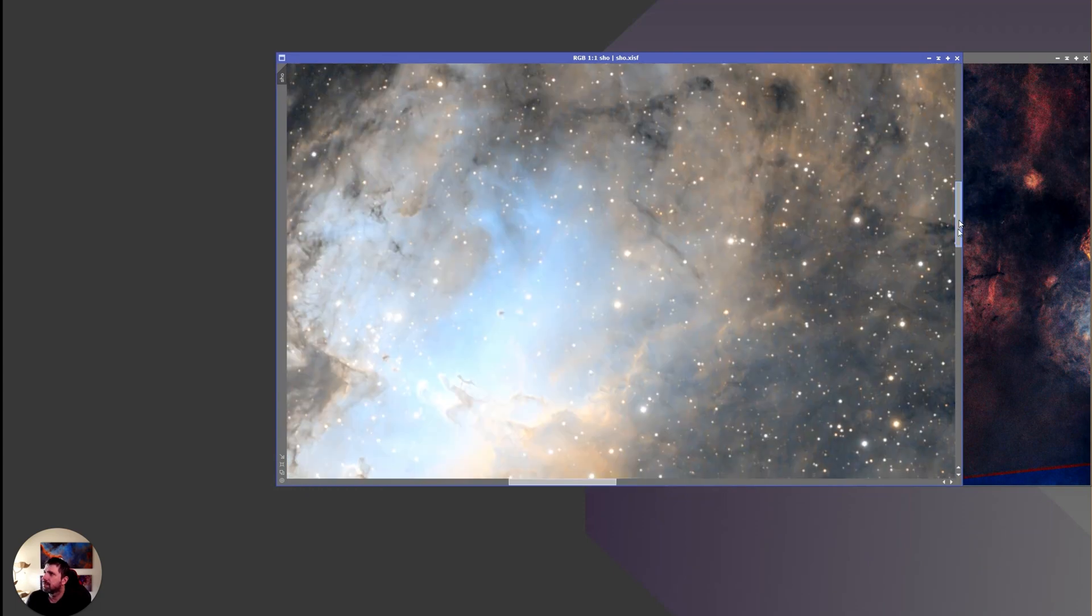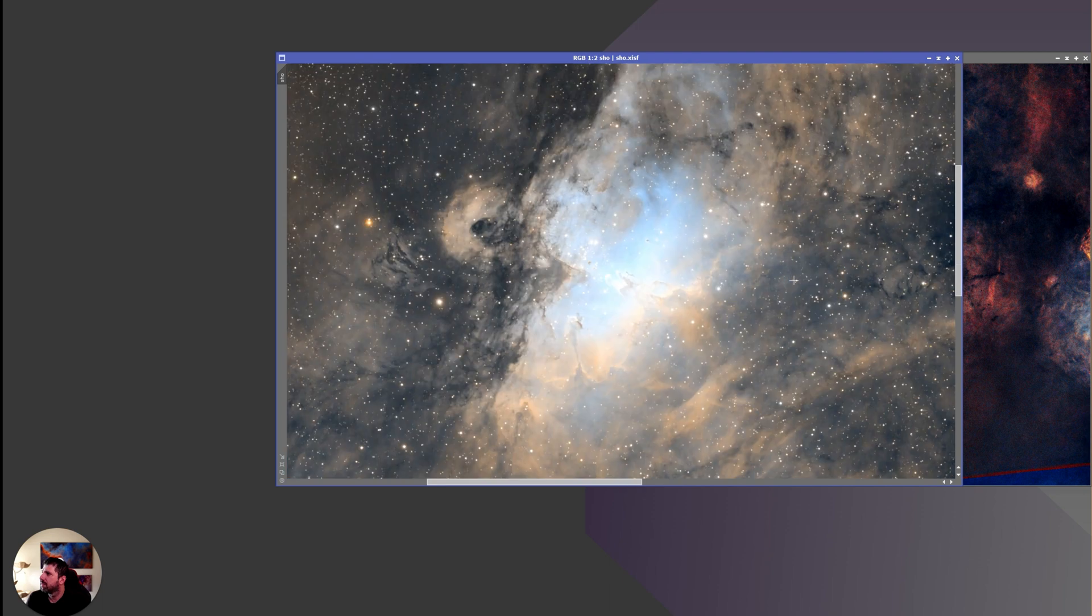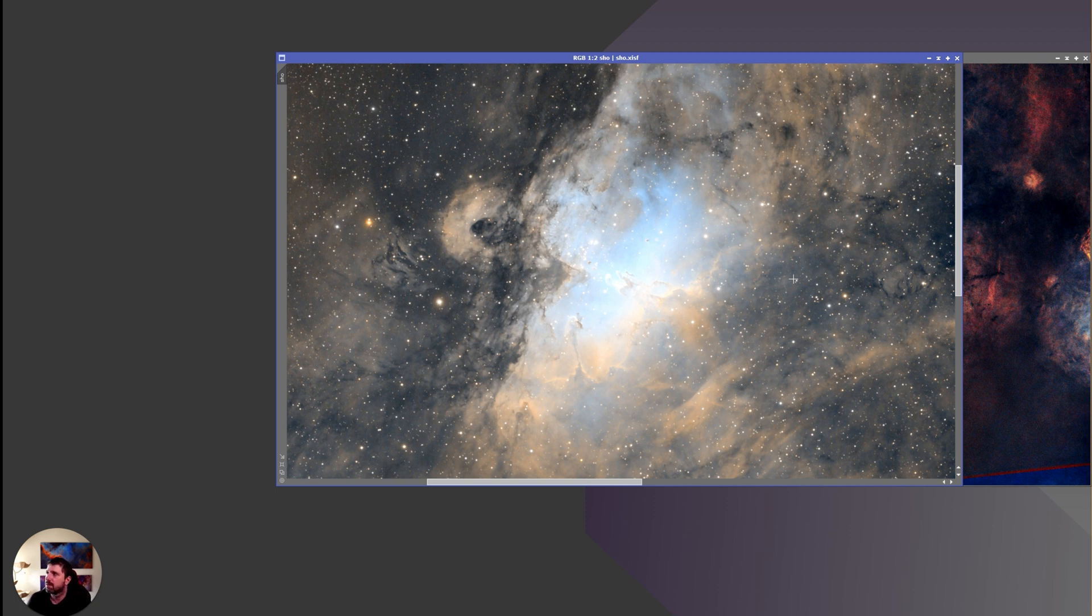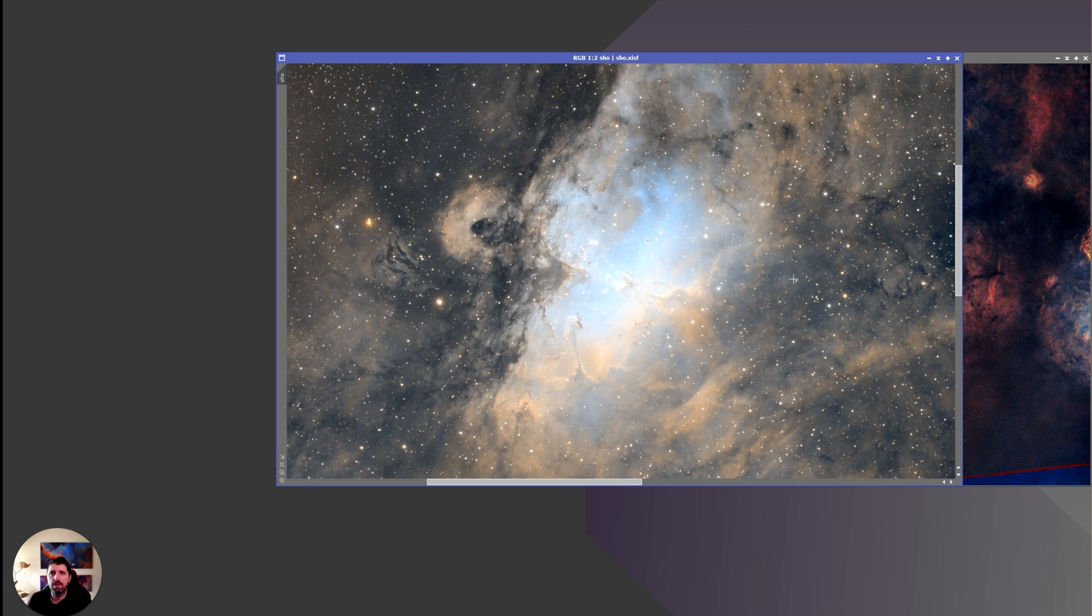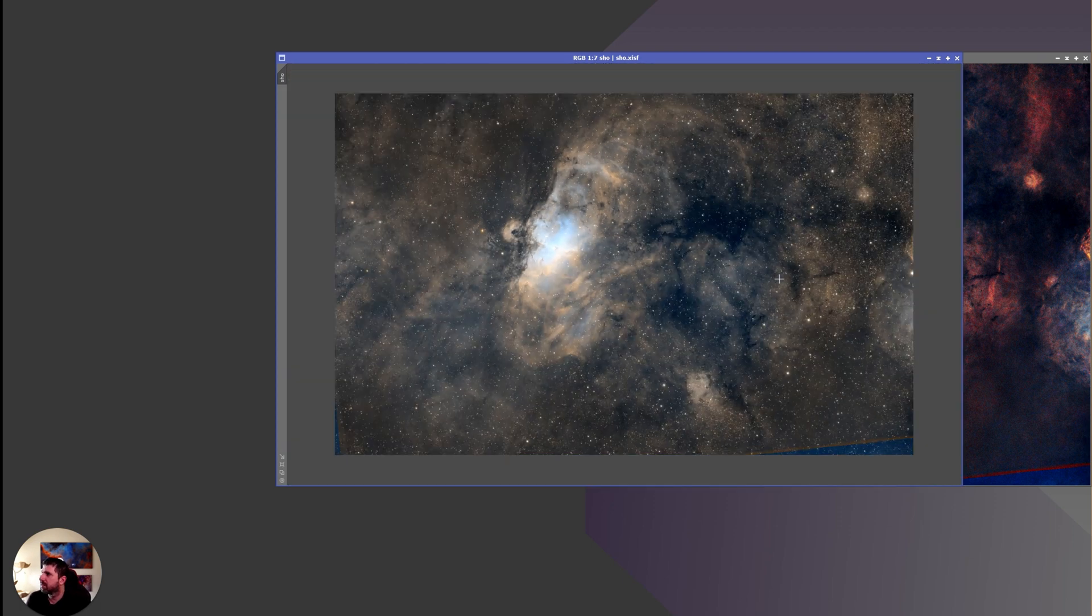What I did is I actually changed my workflow a little bit. After I stacked the channels, this is a regular SHO: sulfur in red, hydrogen in green, and oxygen in blue. I decided to start the process differently. Using the BlurXTerminator, I did deconvolution, and it also looks at a few other factors on the linear image. The results are really good. It deconvolutes the stars really well, so any flaring or any other things that would come off the star are gone. It also shrinks the stars a little bit.